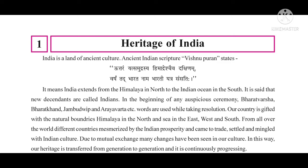Resolution means taking any important decision. So words like Bharat Varsha, Bharat Khanda, Jambudweep and Arya Varta are used on auspicious ceremonies while making any important decision.